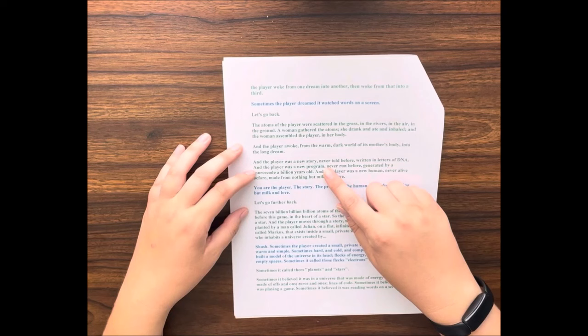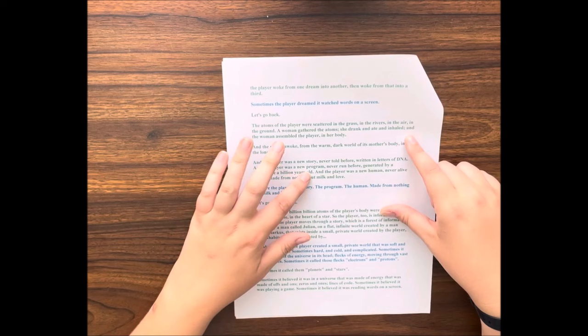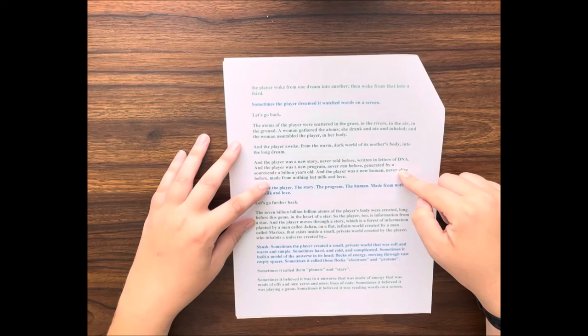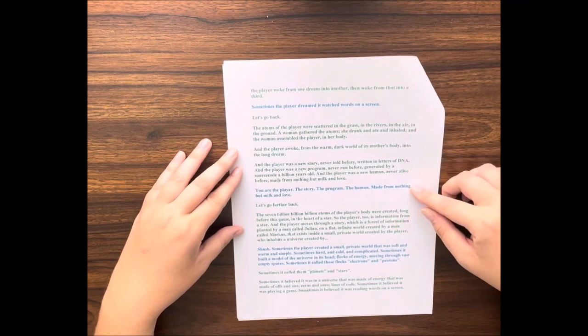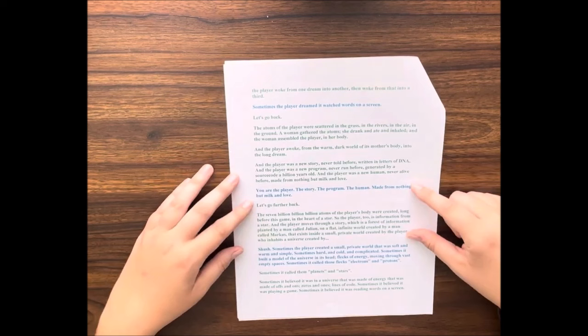And the player was a new story, never told before, written in letters of DNA. And the player was a new program, never run before, generated by a source code a billion years old. And the player was a new human, never alive before, made from nothing but milk and love. You are the player, the story, the program, the human, made from nothing but milk and love.